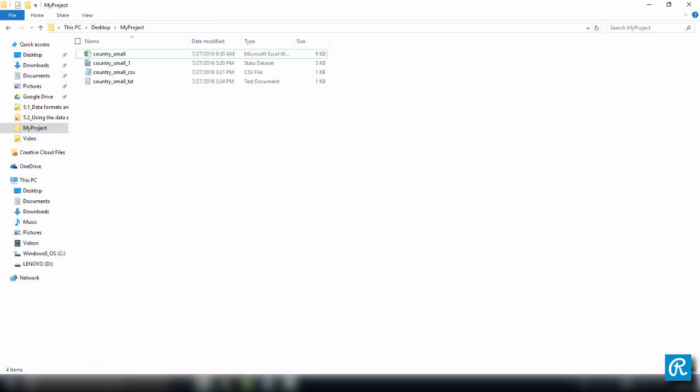If we come back here, we can see we have that file right over here.